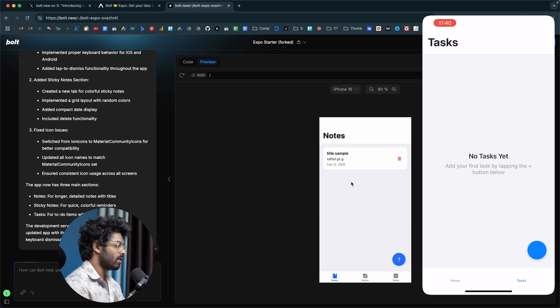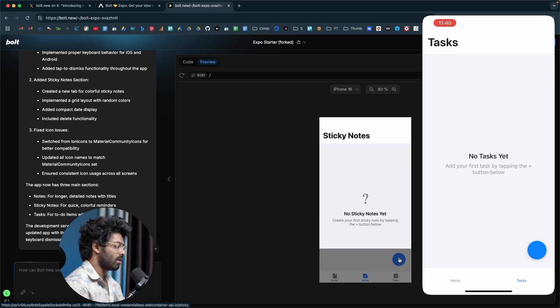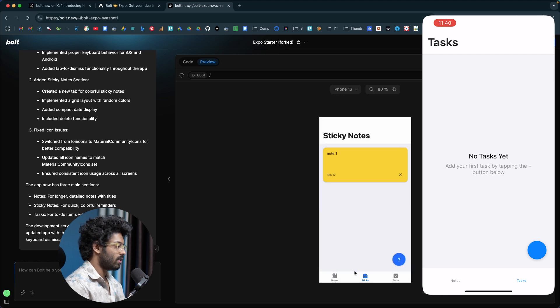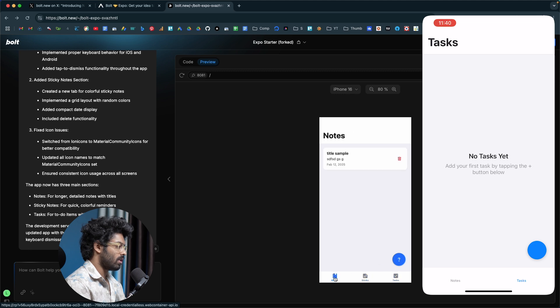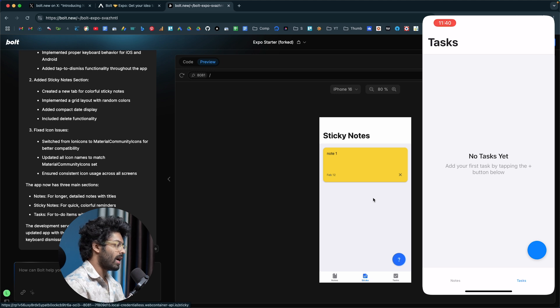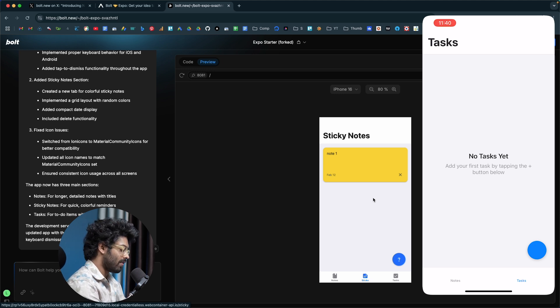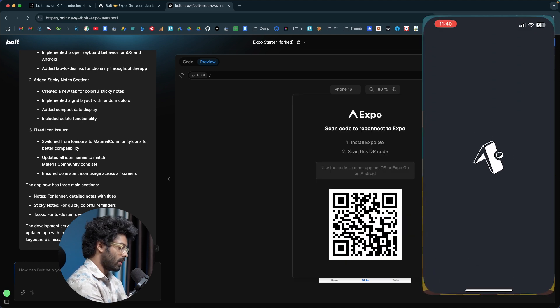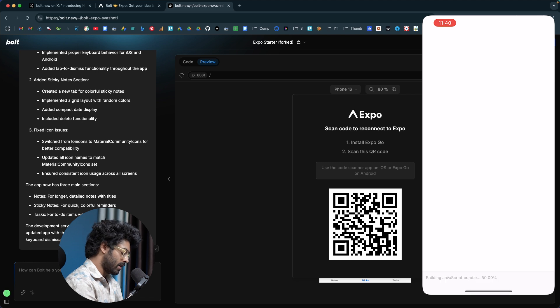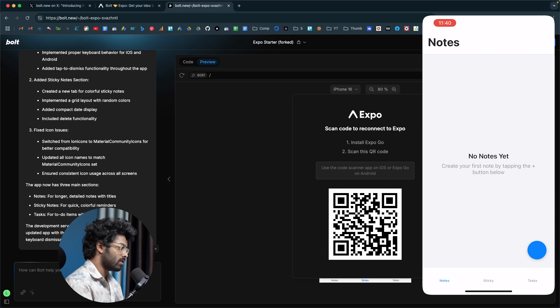Let me close this one. Alright, so we have notes, sticky and task. If I click on sticky, then click on add note. Oh yes, you have the sticky note in here. So all the features that we asked for are now working. Next up, let me refresh and open it up in Expo Go on my phone and see if everything is working as expected and if the keyboard issue is now gone. I'll scan the QR code, open in Expo Go, opening project, building the JavaScript bundle. Let's wait.